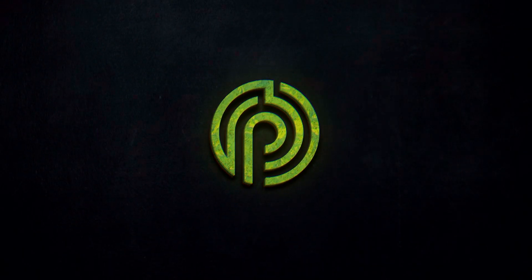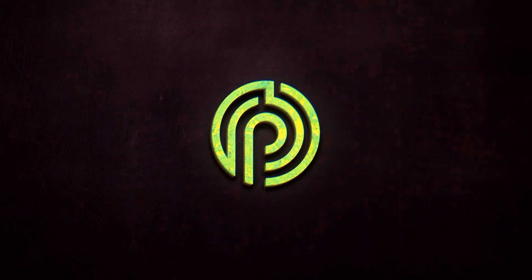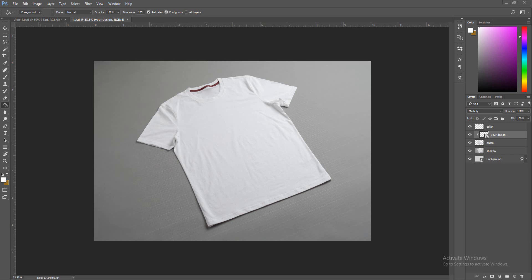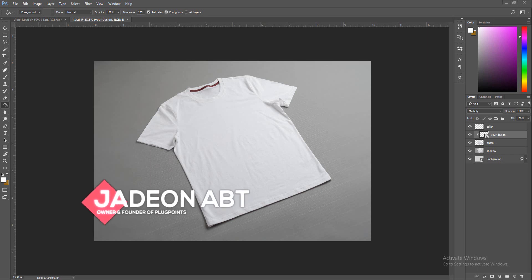What's good guys, it's Jayden and welcome to another Plug Points production. Today we're going to be doing t-shirt designs in Photoshop. This is going to be a pretty quick tutorial, or more of an overview of how to make a t-shirt.